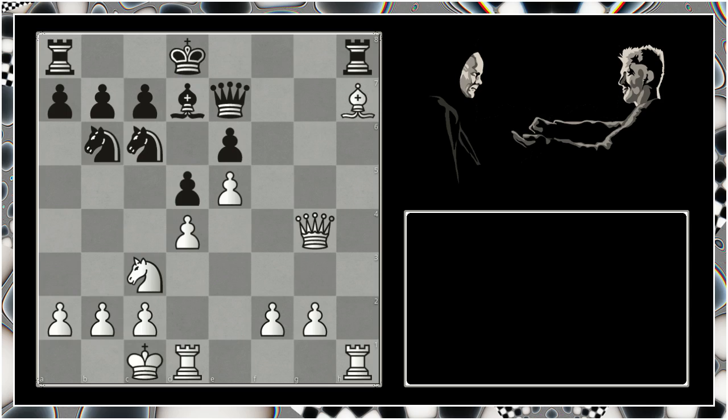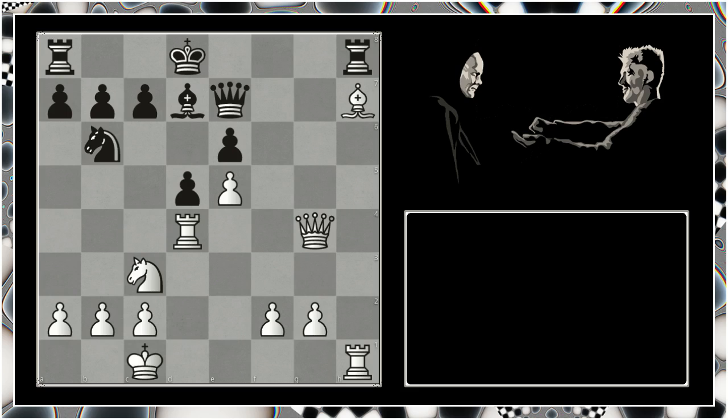Bishop takes on h7. And here he decided to give back the piece with knight takes on d4. Rook takes on d4, c5, and the rook simply steps back to d3.